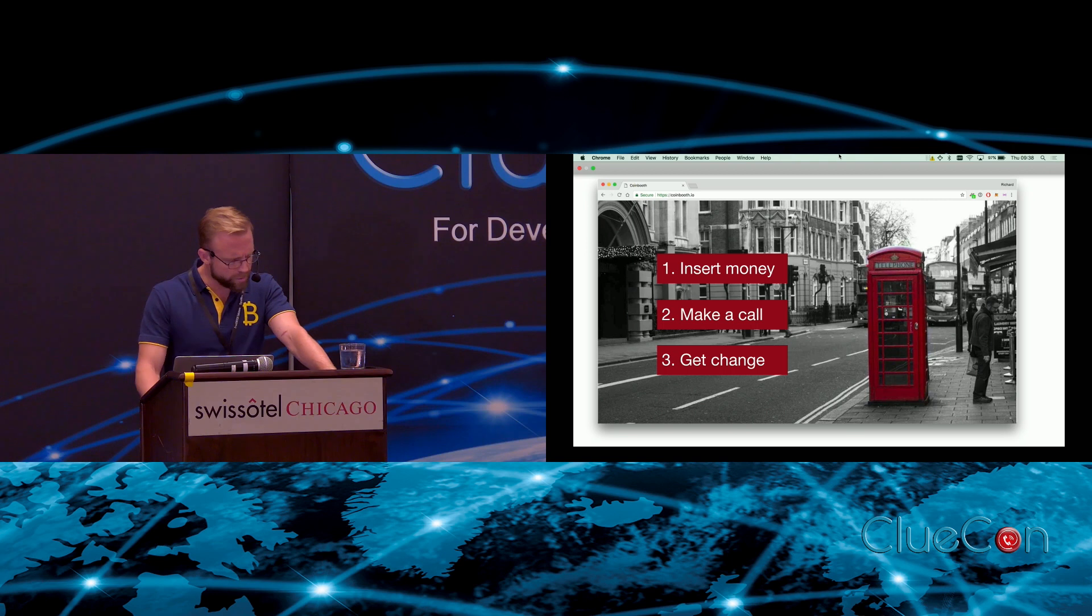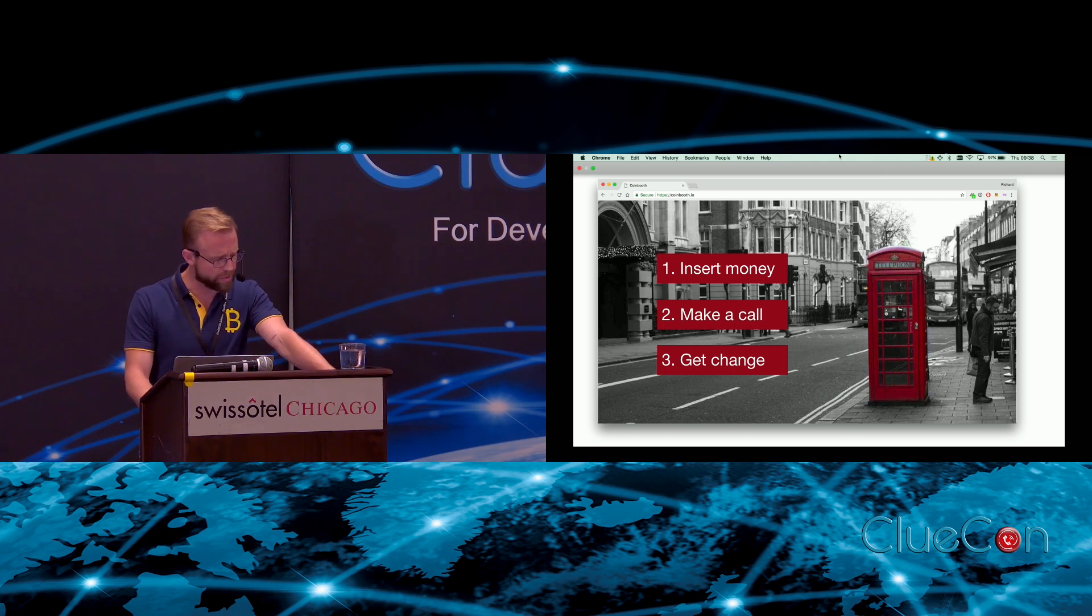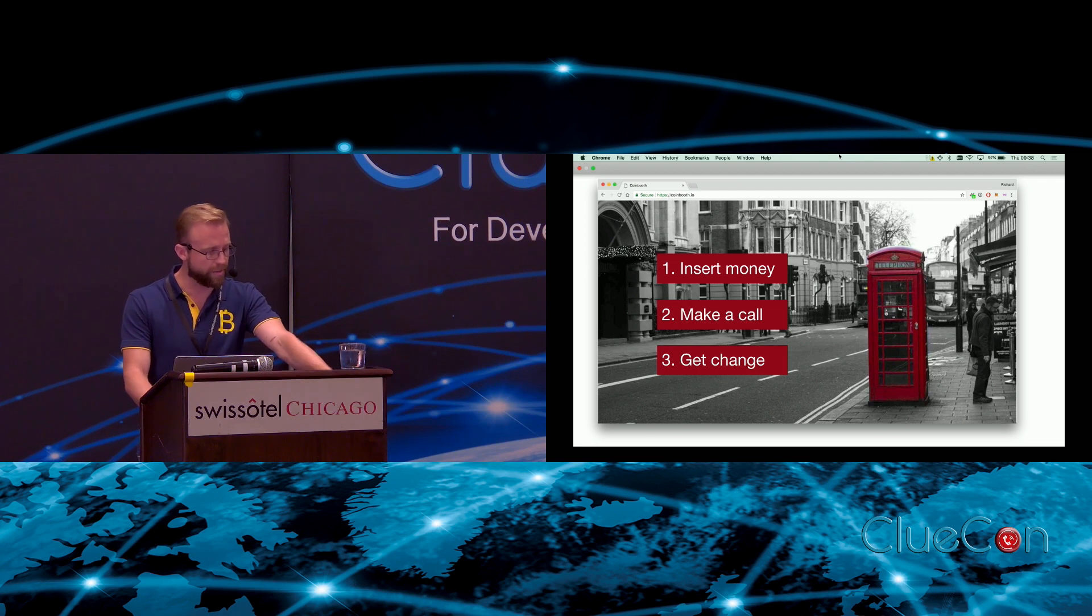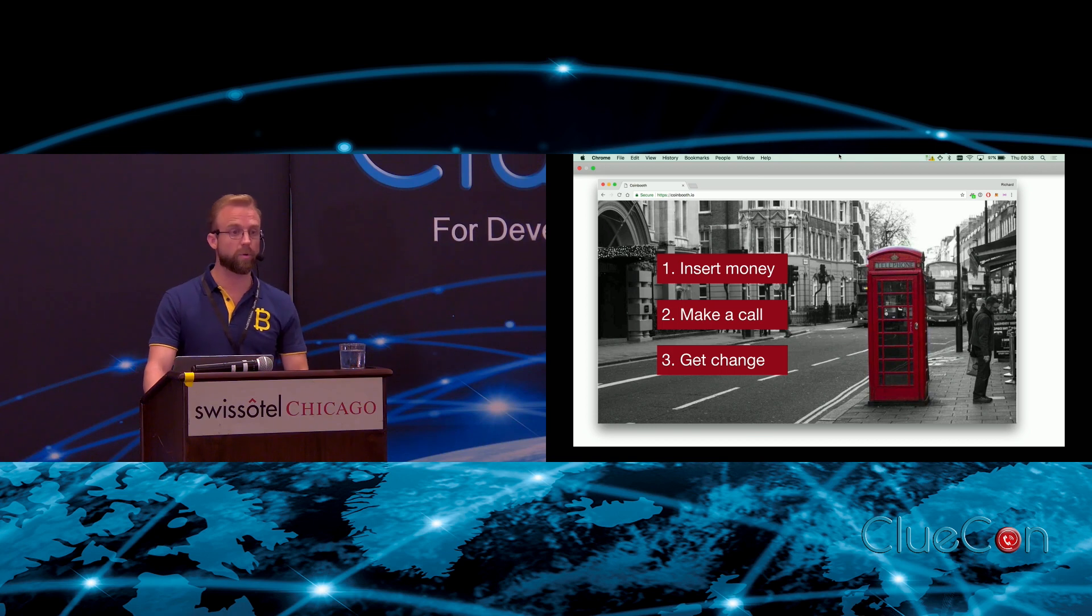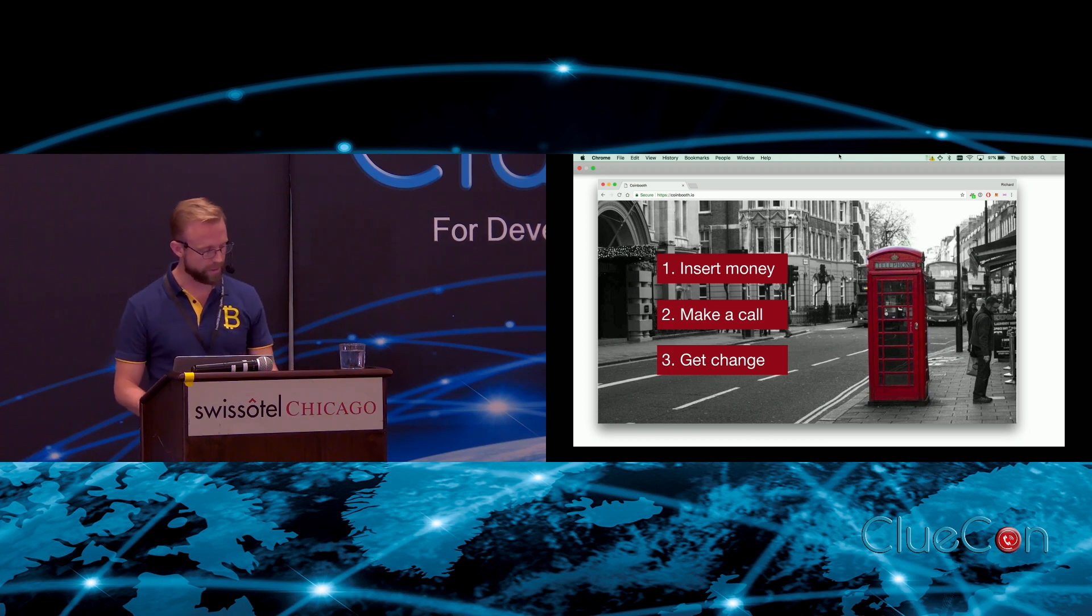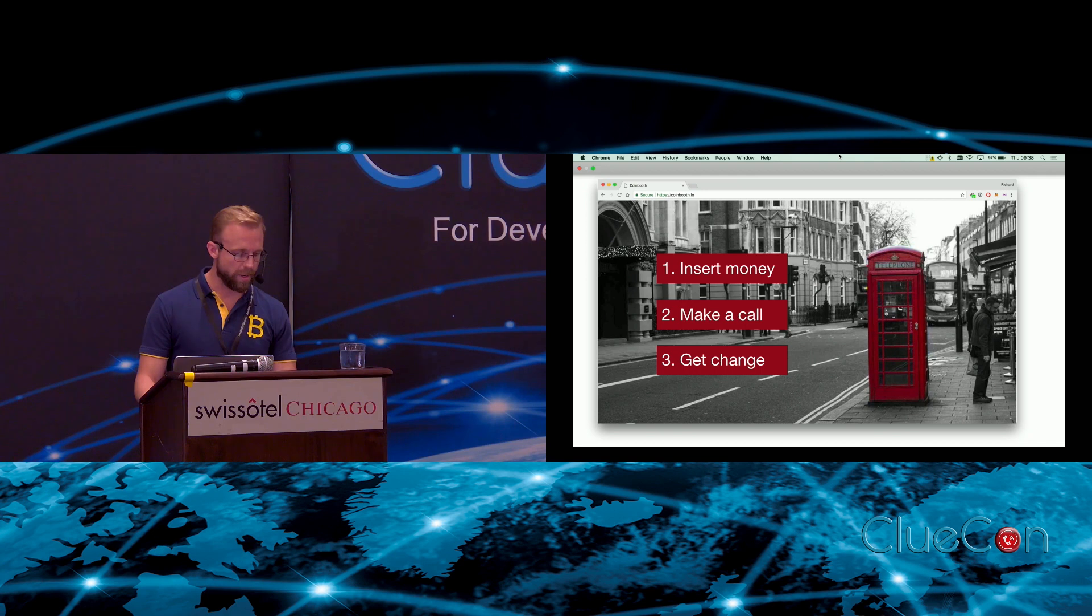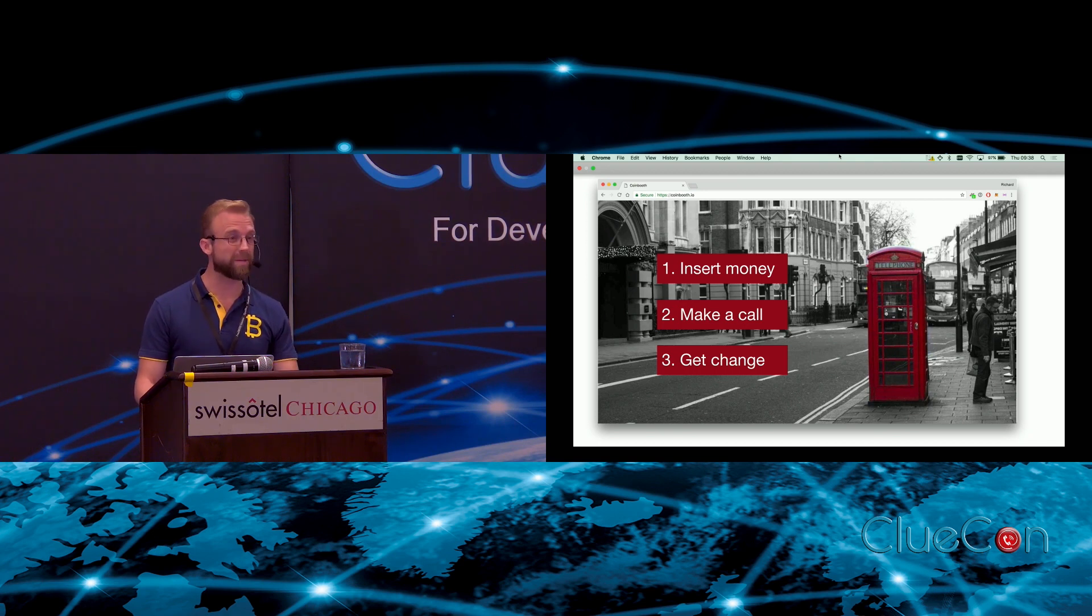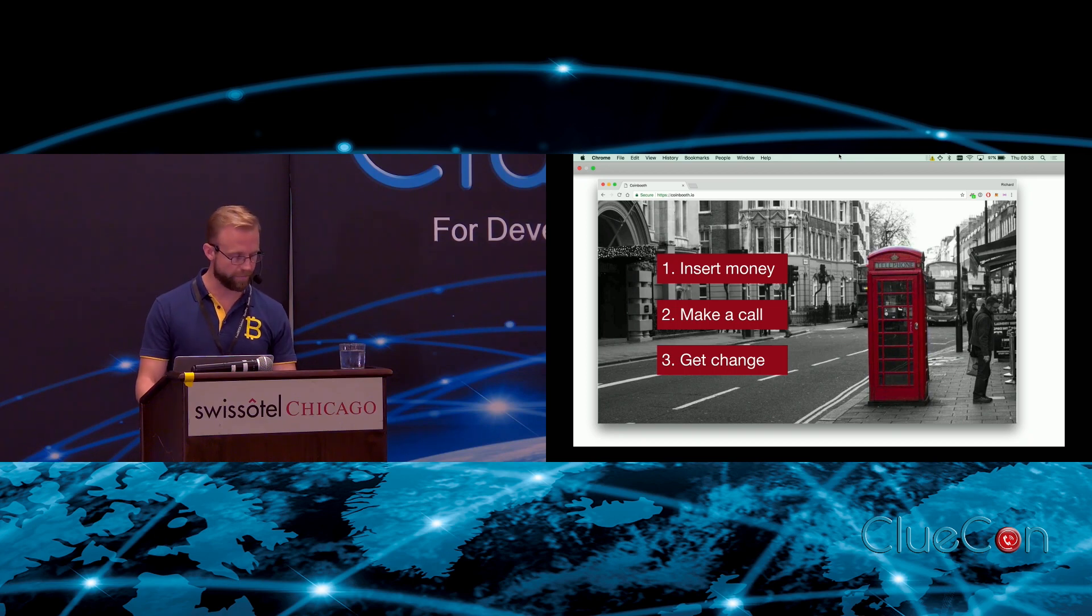It turns out that when trying to reproduce this experience online, a lot of the trust and friction arises from the need to take payments. Payphones accept cash, an irrevocable peer-to-peer medium of exchange, and for a long time there was no equivalent of cash on the internet. Our existing payment systems such as credit cards are not peer-to-peer but rely on trusted third parties and they simply cannot function without the trust and friction that I demonstrated earlier.